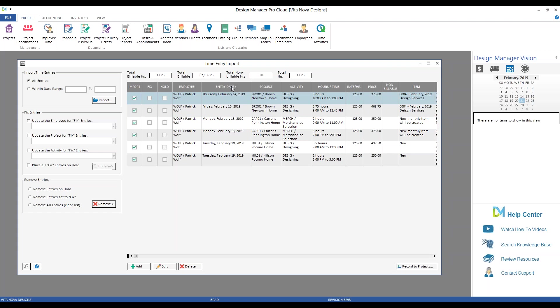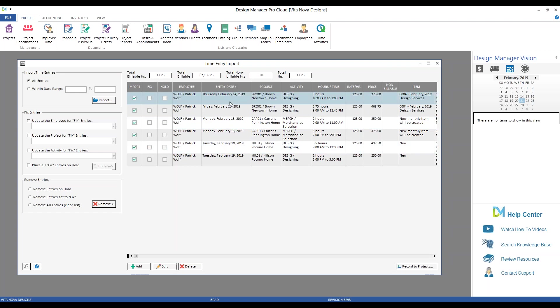Now, I selected these three projects, the Carter's Pennington Home, the Hilson Pocono Home, and the Brown Newtown Home specifically, as they're each configured differently for recording time. The Pilsen Pocono Home is set to make new items for each time entry imported. The Carter's Pennington Home is set to join the time entries to a monthly time item that's automatically created. And lastly, the Brown's Newtown Home also uses the join to item method, but it requires that a time item is manually created and then selected.